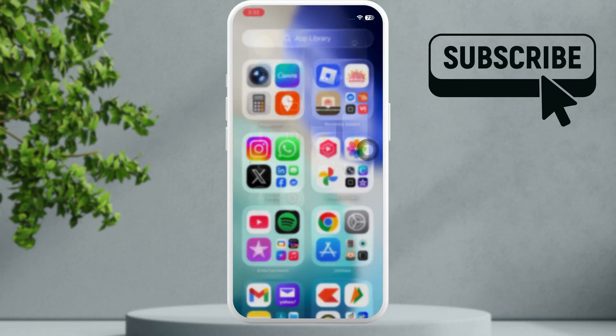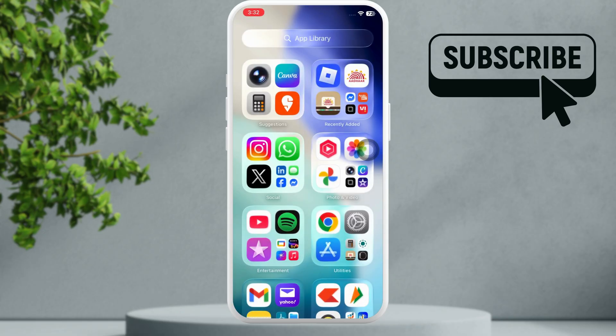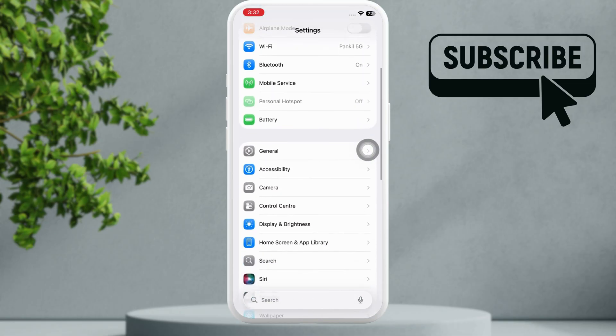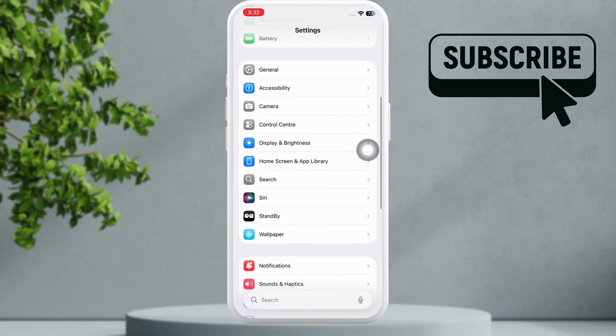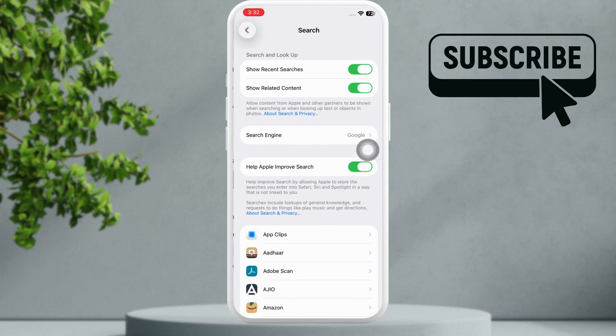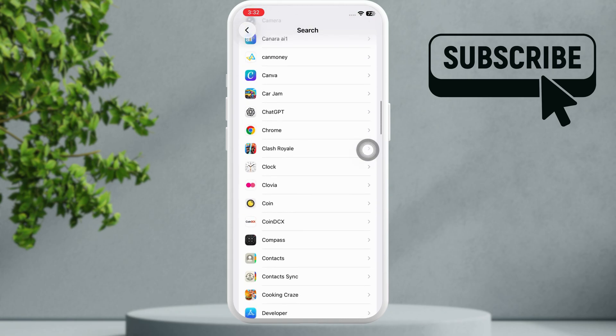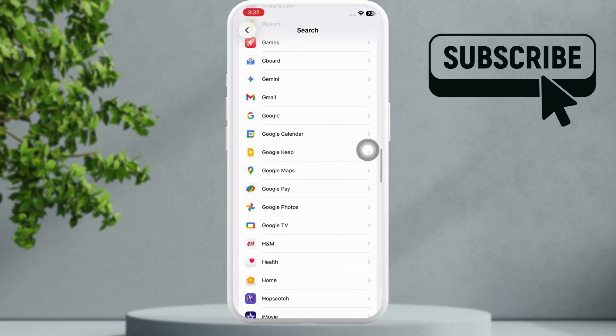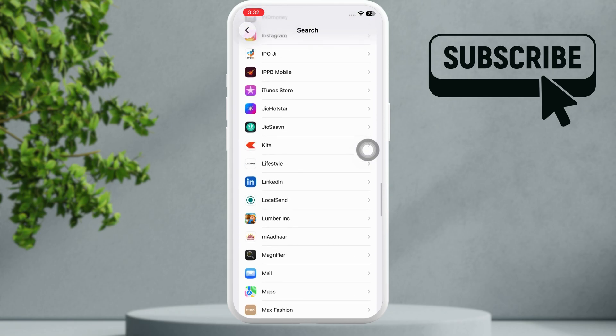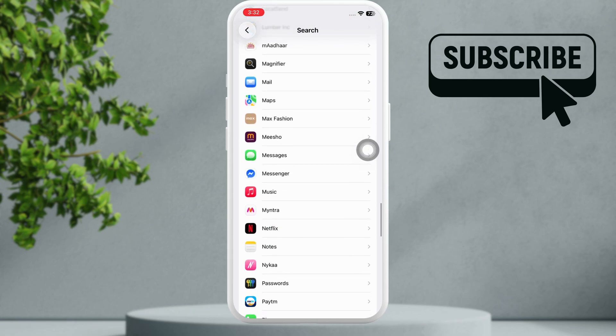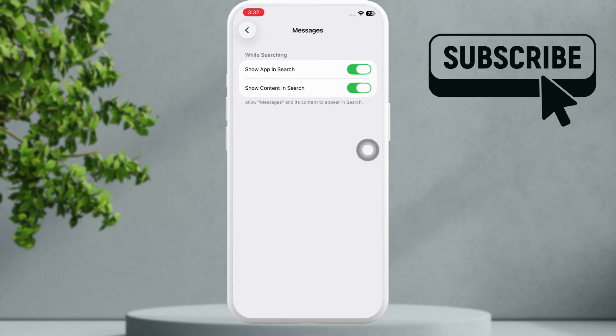Make sure to check that first. Now go to the Settings app. In here you will need to scroll down and then tap on Search. Here you will need to scroll down and find the Messages app on the list.